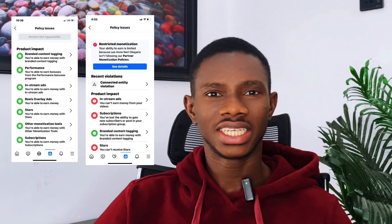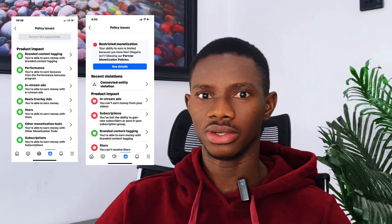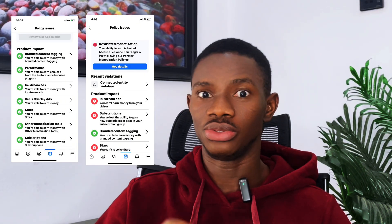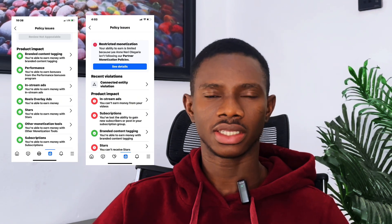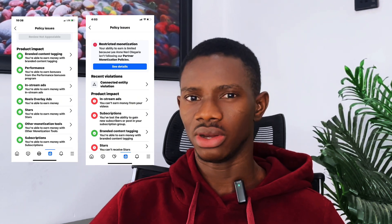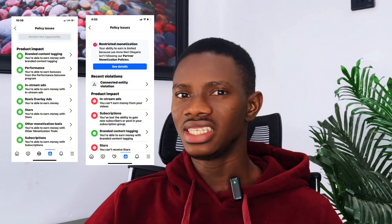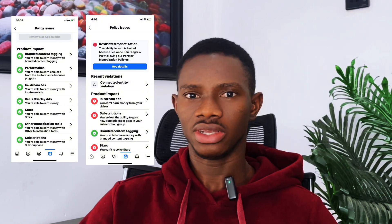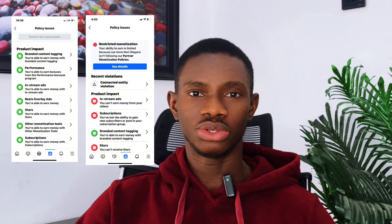If you are having a connected entity violation on your page — that is, you got a message from Facebook telling you that you have a connected entity violation on your page — this video is going to guide you on the cause of this violation and what I'm going to teach you is what is going to solve it for you.